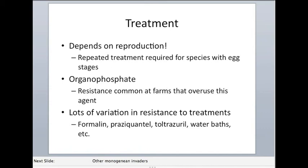Some methods are more creative. In some cases you can kill monogenians with water baths. Essentially, if you have a freshwater fish, you stick it in saltwater for five to ten minutes; if you have a saltwater fish, you stick it in freshwater for the same amount of time. The fish is better able to handle those changes in salinity than the parasites are, so the parasites will die and the fish will recover when returned to the right salinity. This method doesn't work as well with estuary fish that move between freshwater and saltwater all the time, because they and their parasites are both adapted to those salinity changes.